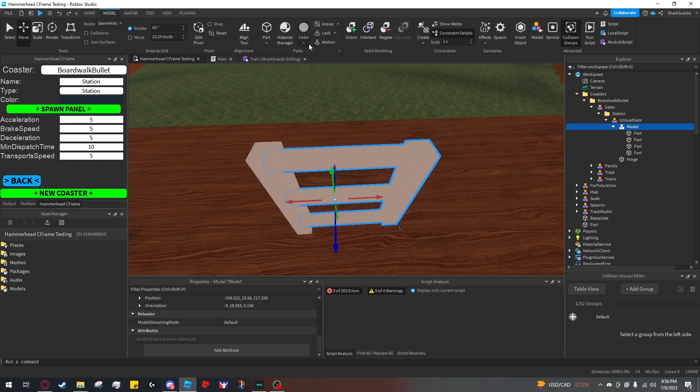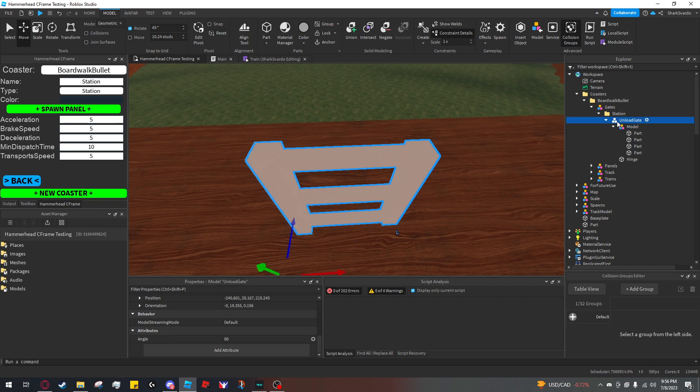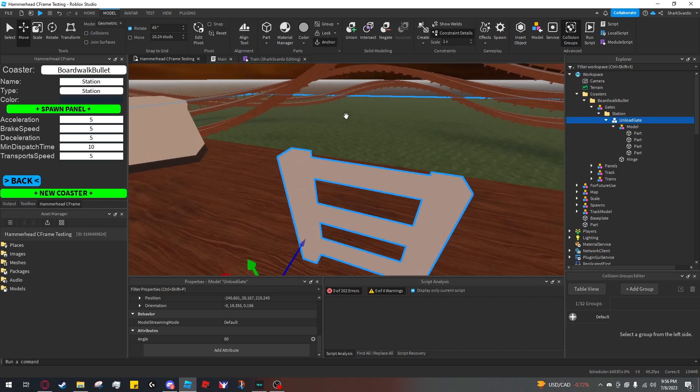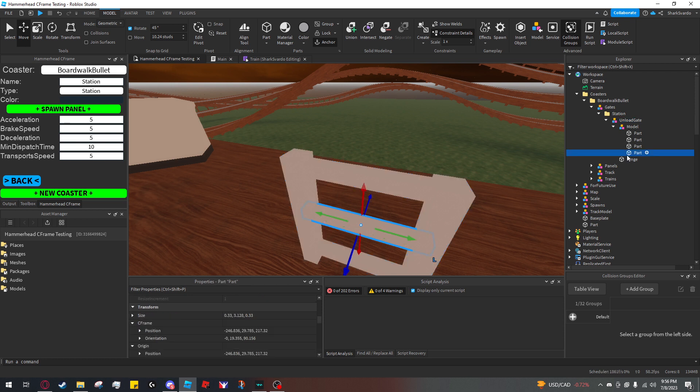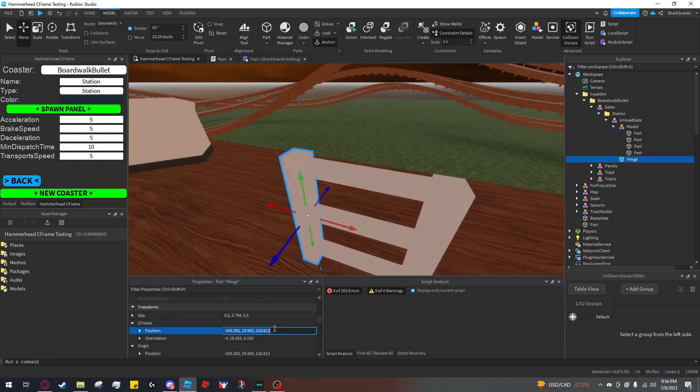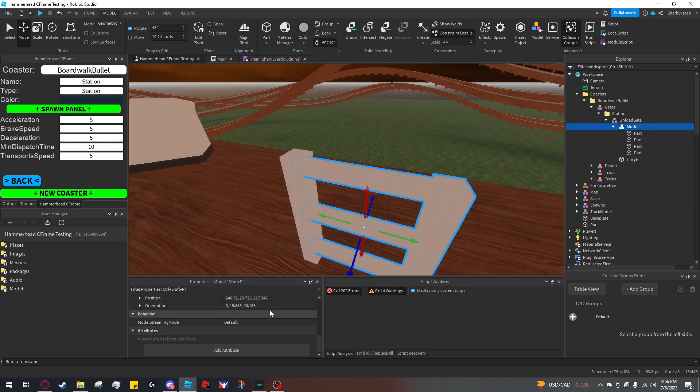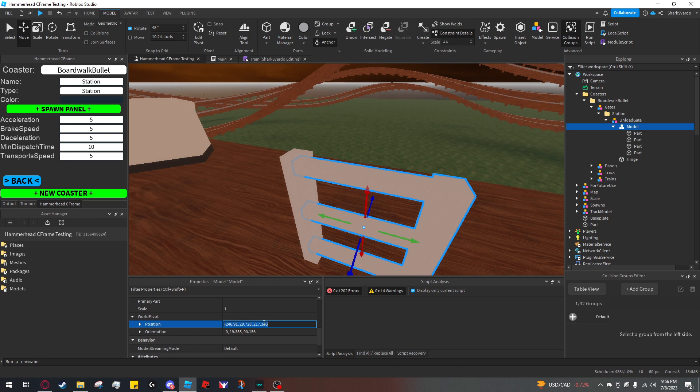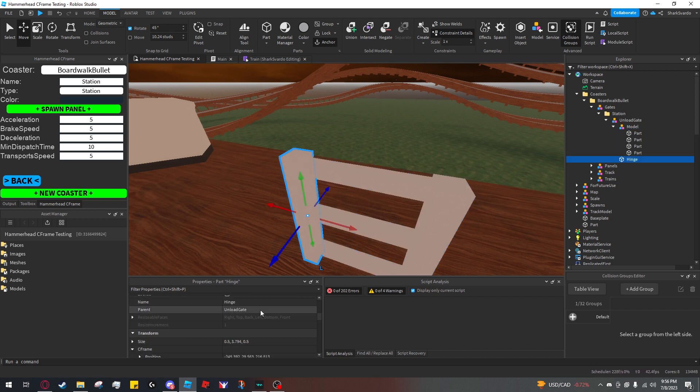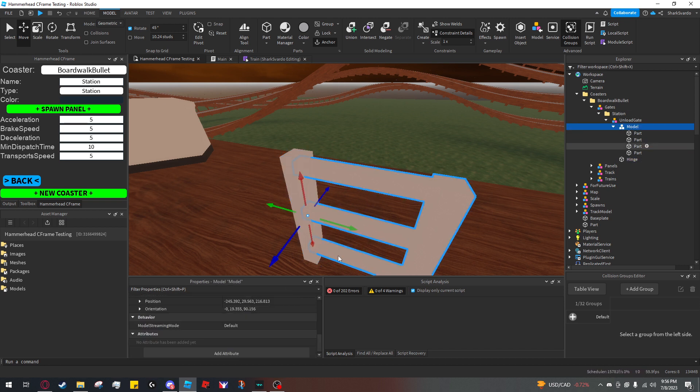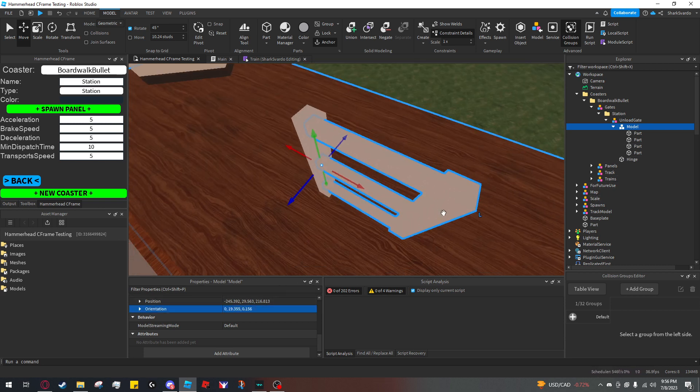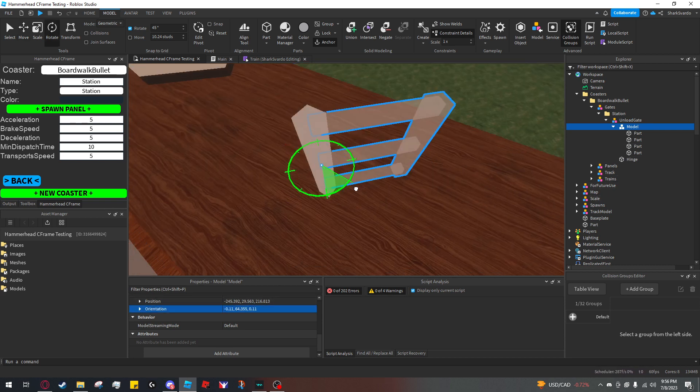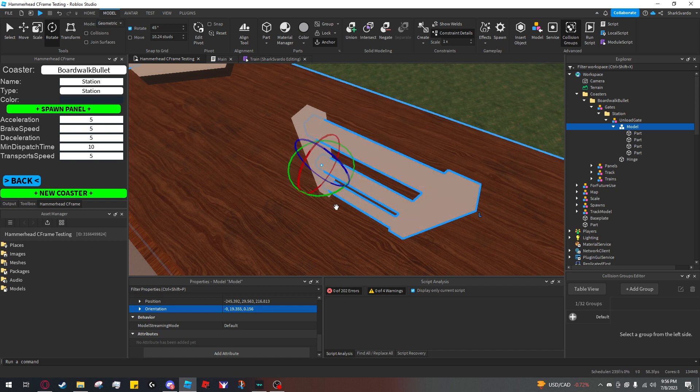Select your full gate and make sure it's anchored. Select your hinge part, copy its position to the model's world pivot position—sort of like you do with restraints—and do the same thing with its orientation.